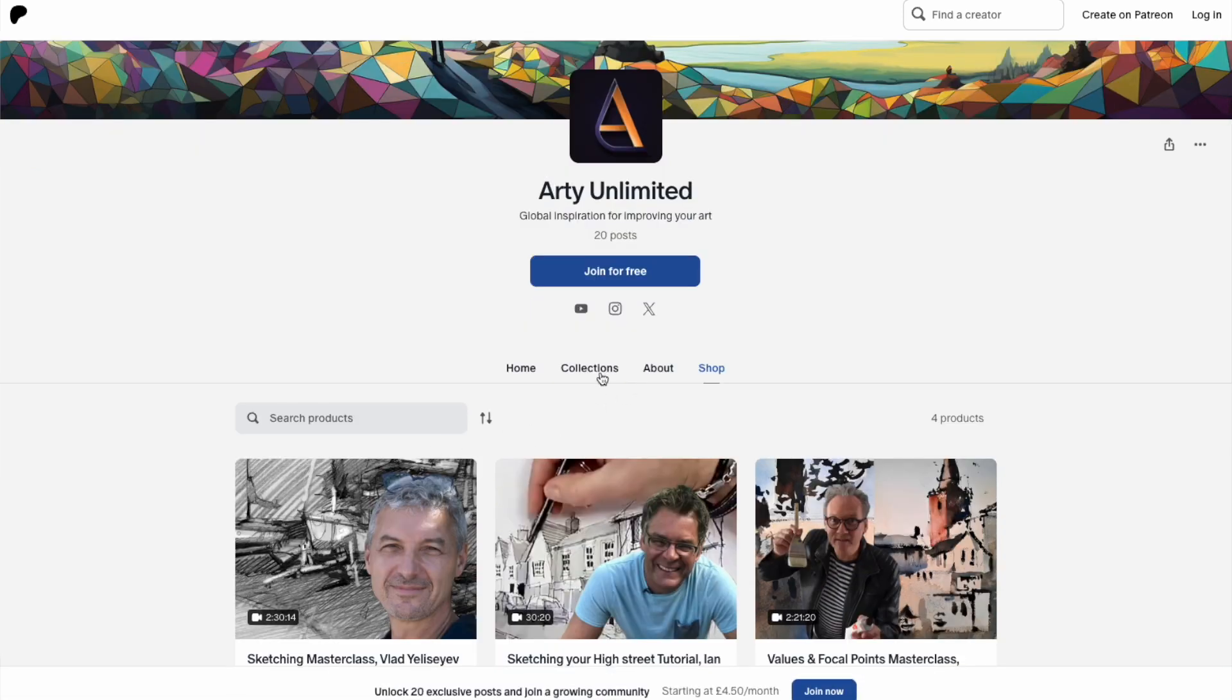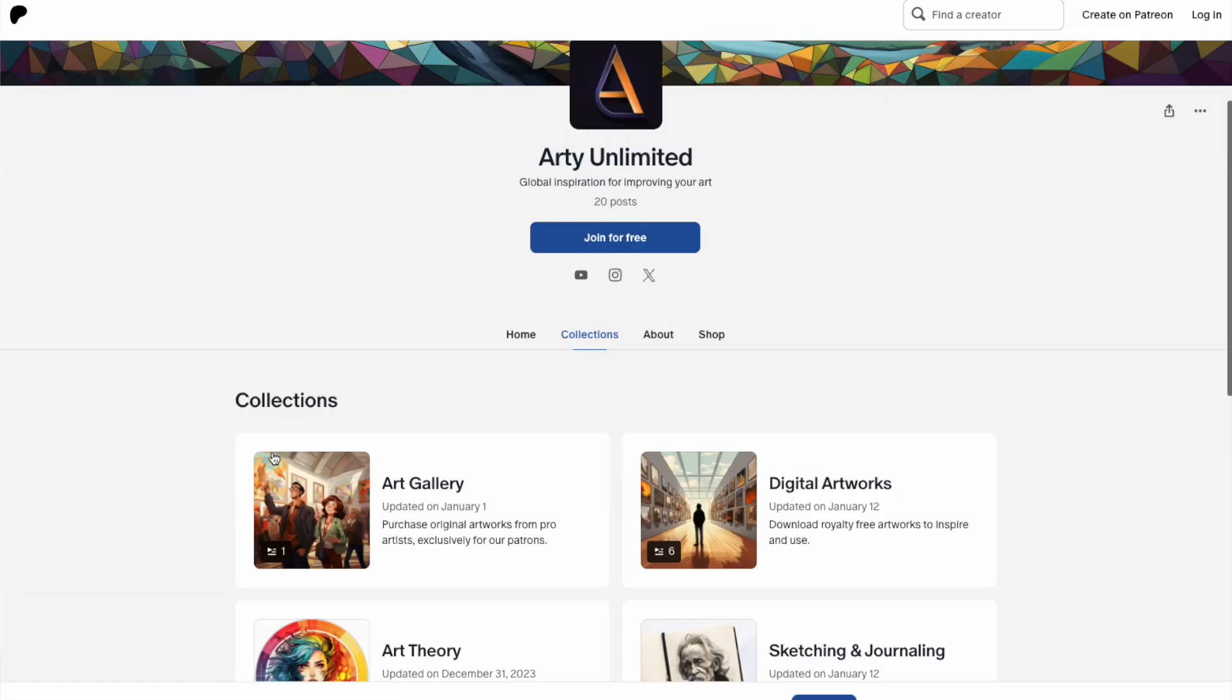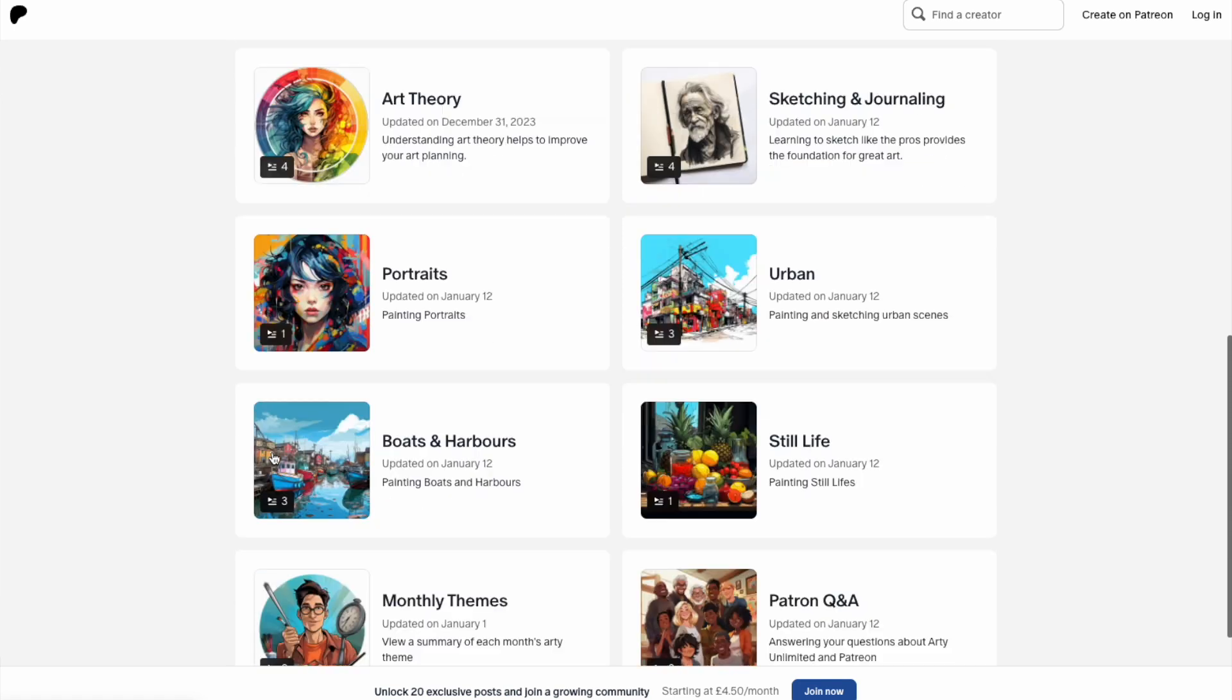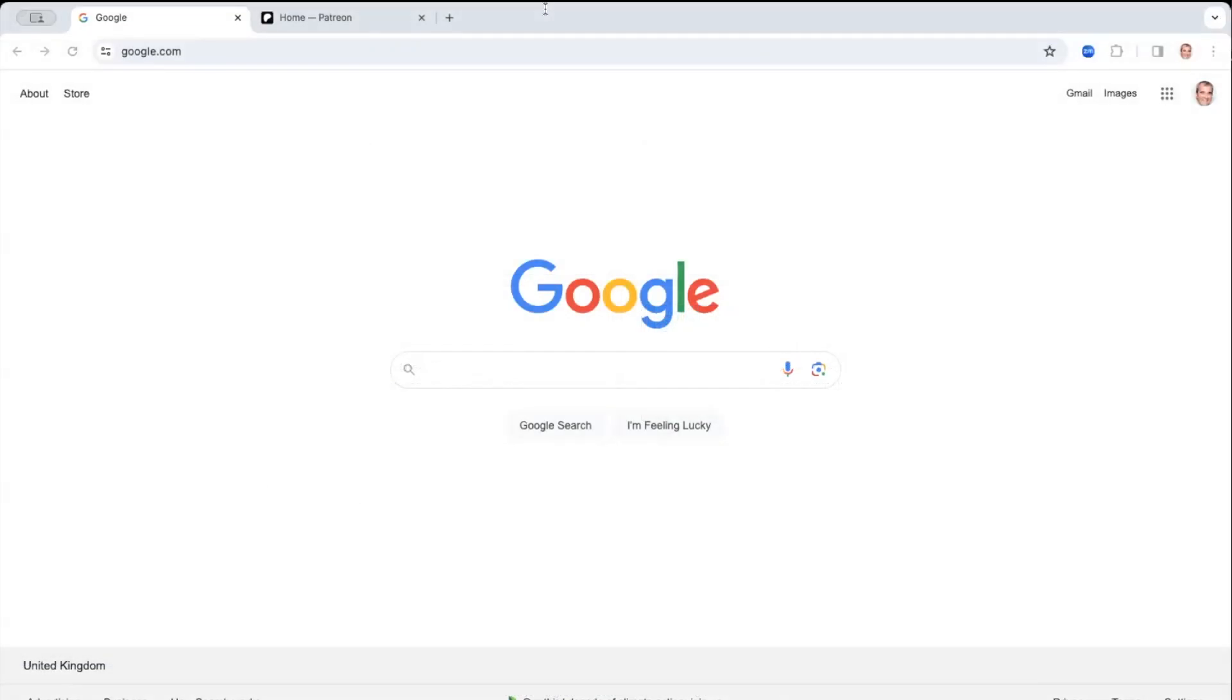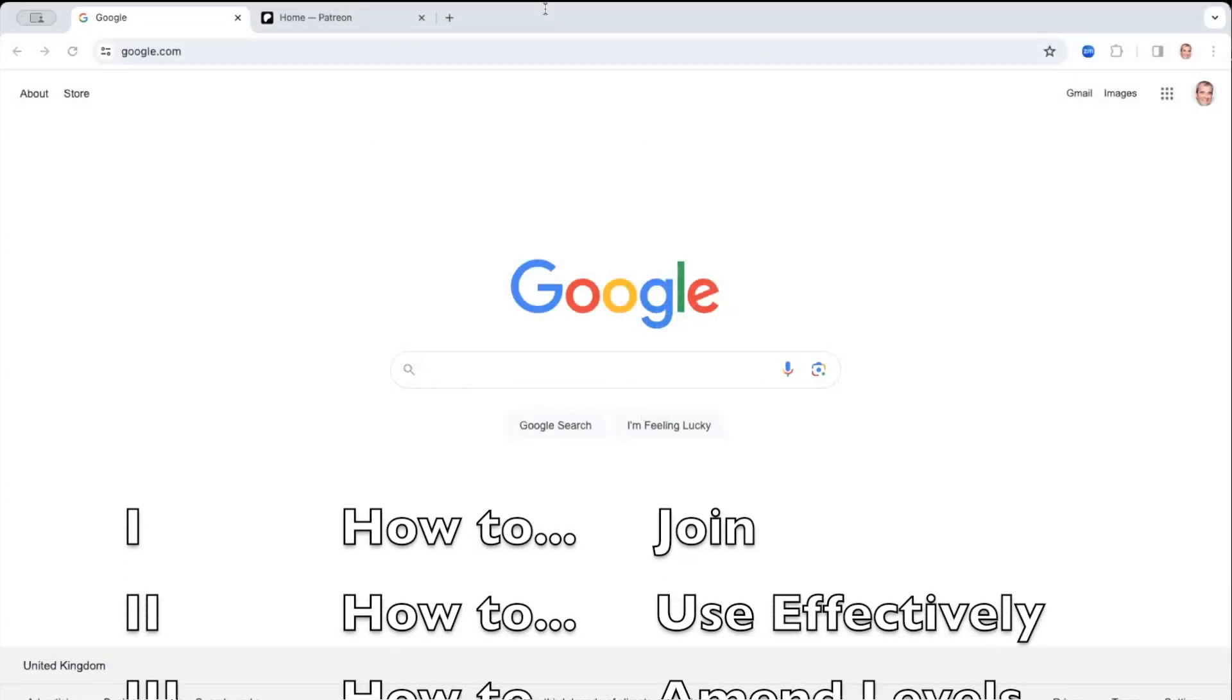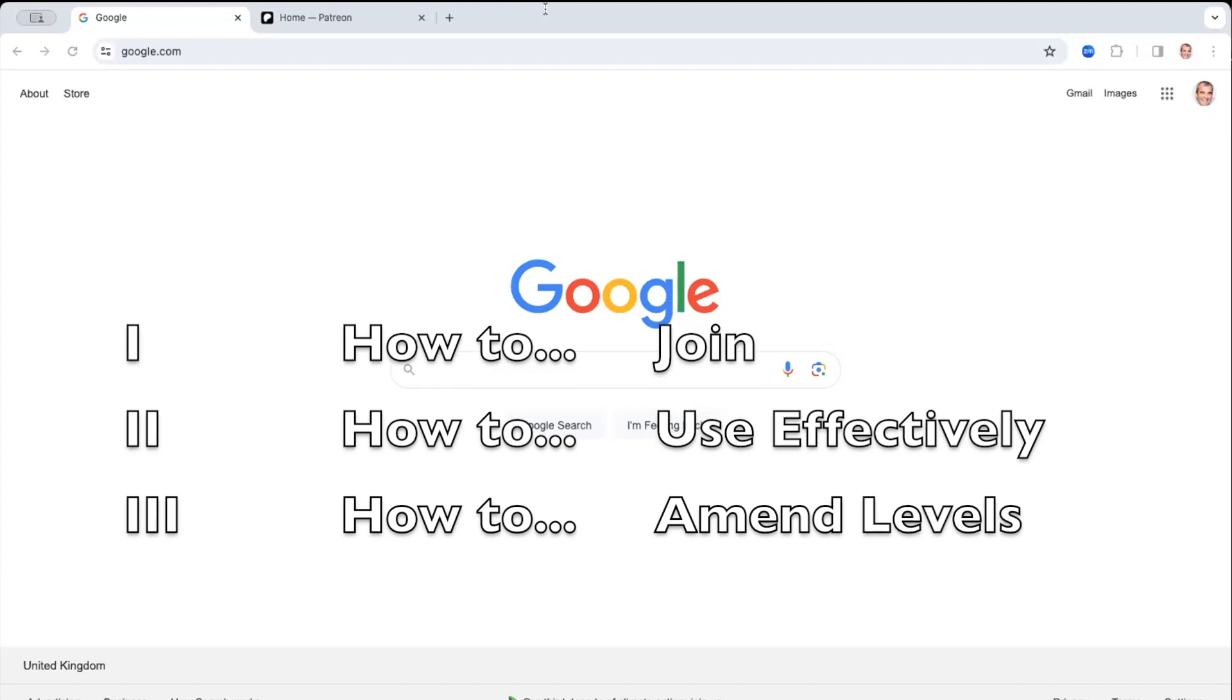Using any new website can be a bit of a learning curve. And so today, what I'm going to do is to show you how you can sign up from scratch, how to get the most out of Arty Unlimited.